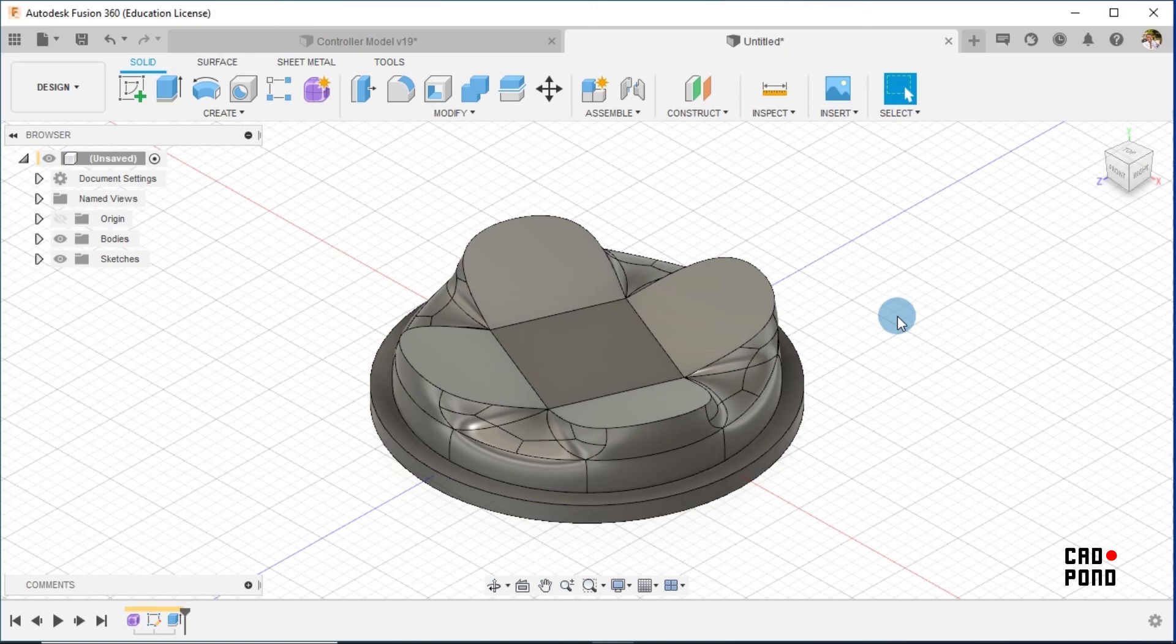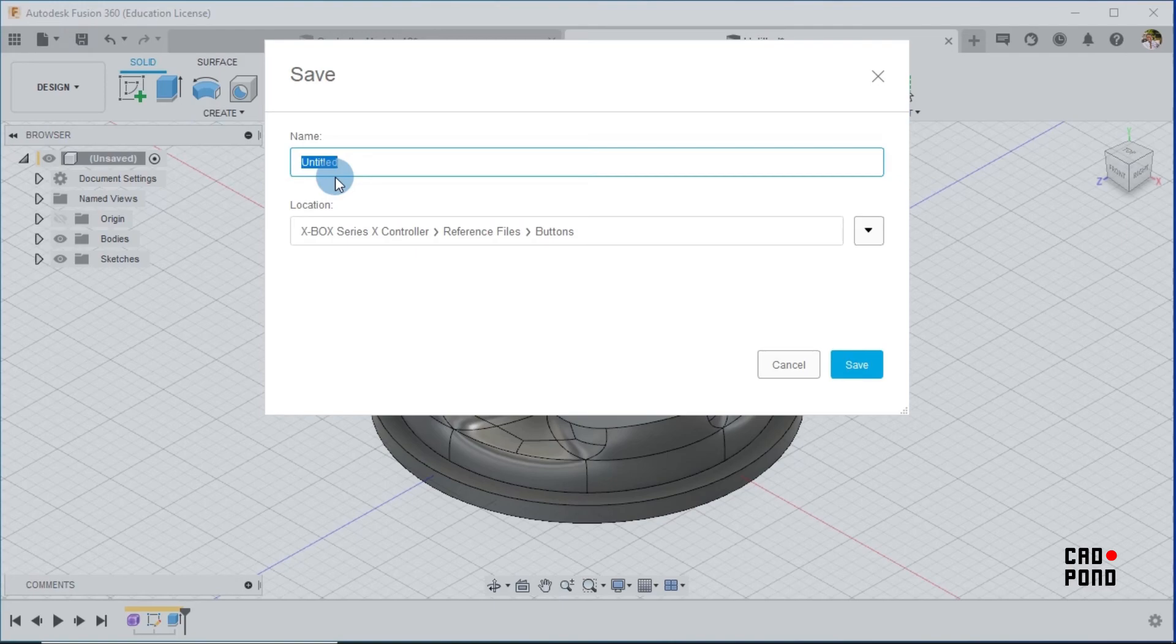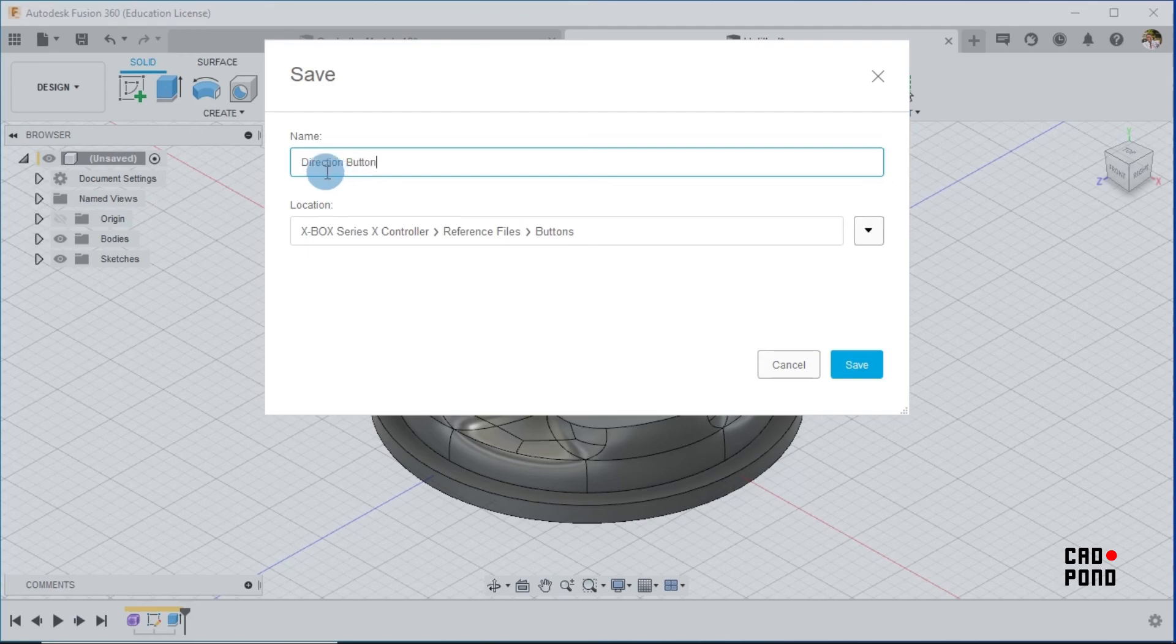Since we're done, our next step is going to definitely be to save our part, and our code is Direction Button. So it's saved under Buttons and click on Save.